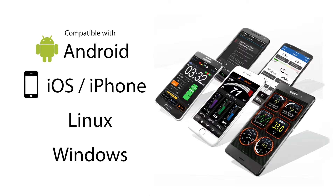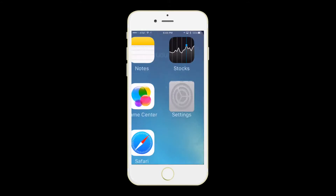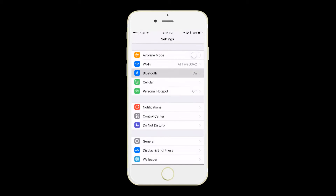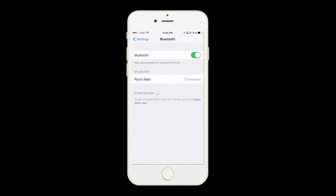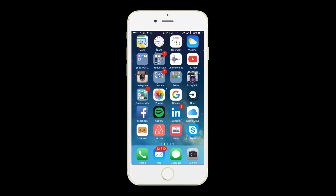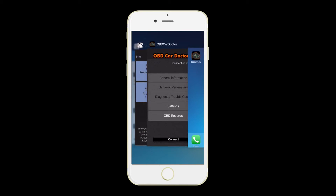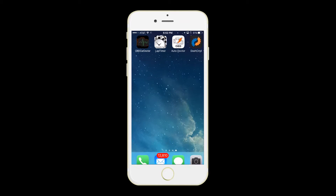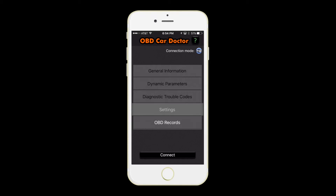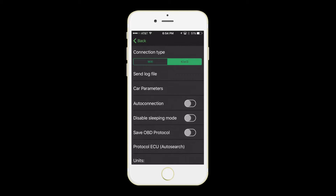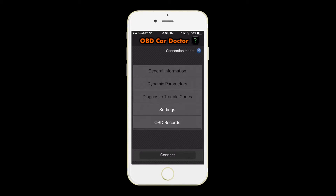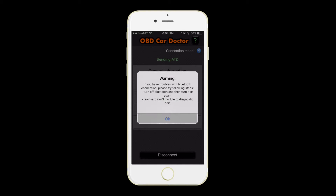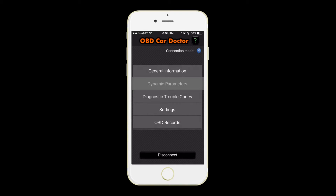No two apps are the same. This video will show you how to set up OBD Car Doctor for iPhone. Go into your settings and make sure your Bluetooth is turned on. Double press the home button and close any competing OBD apps. Now launch OBD Car Doctor, select Settings. Select Kiwi and Auto Connection. Hit the back button and select Connect. Hit OK and Kiwi connects instantly.